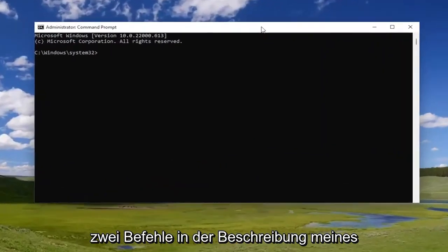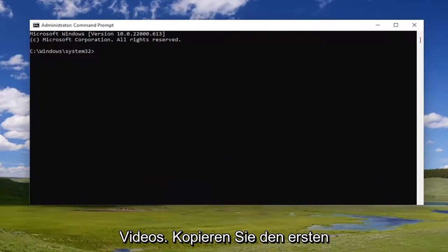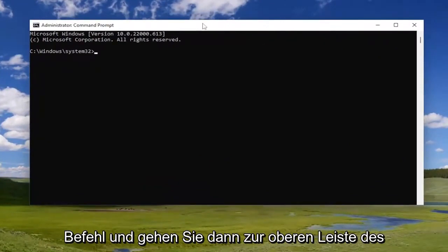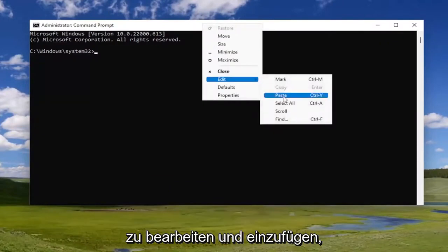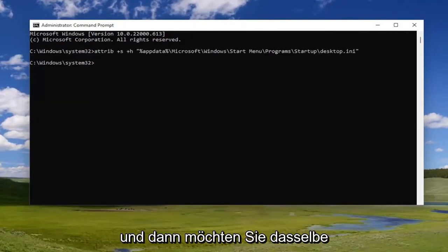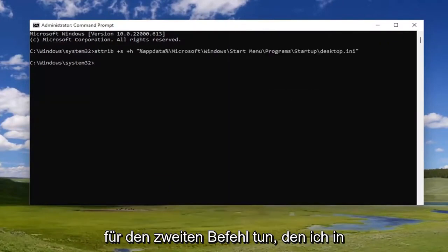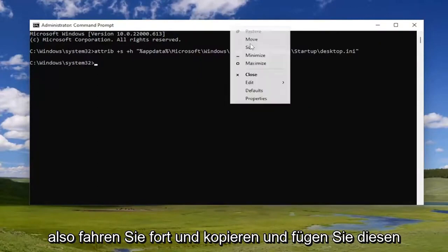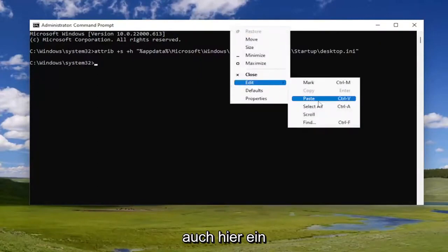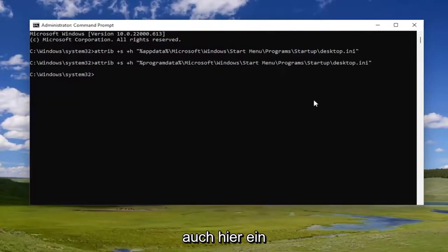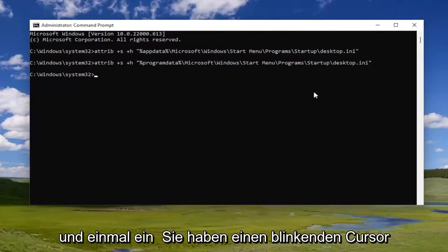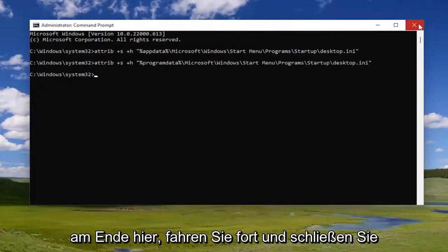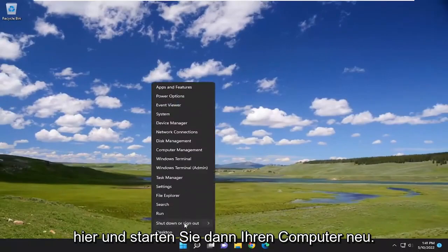I will have two commands in the description of my video. Go ahead and copy the first command and then go to the top bar of the Command Prompt window, right-click on it, select Edit, and paste it in. Then do the same thing for the second command in the description — copy and paste that one in as well. Once you have a blinking cursor at the end, go ahead and close out of here and then restart your computer.